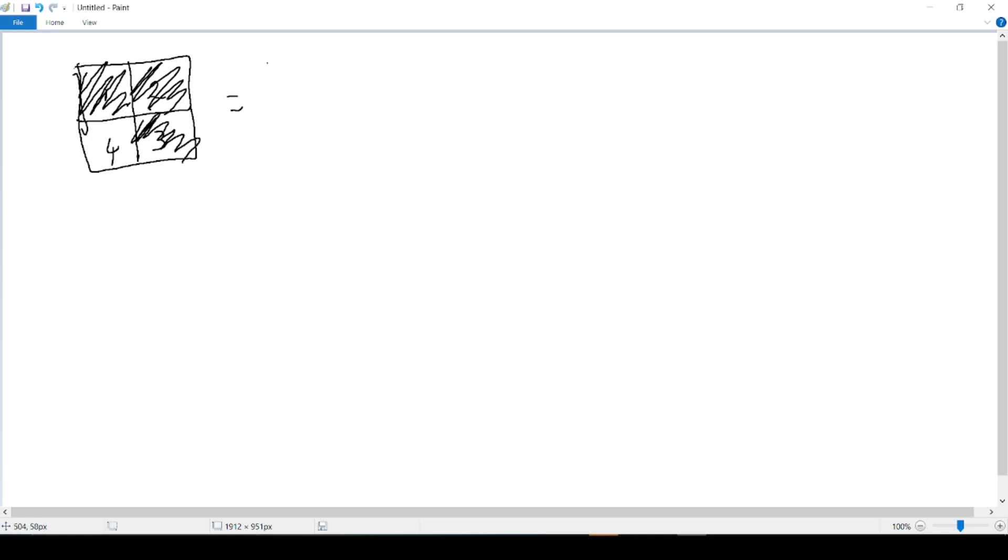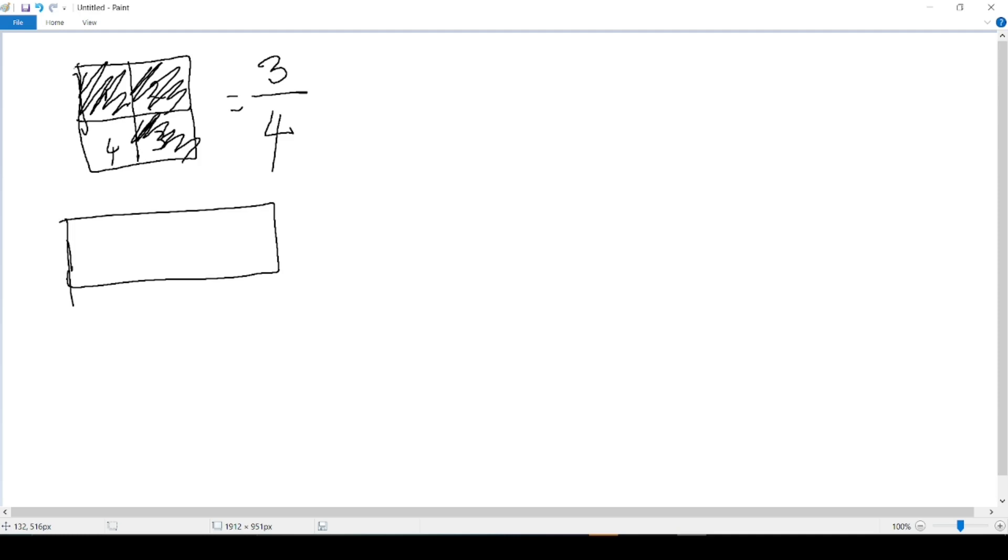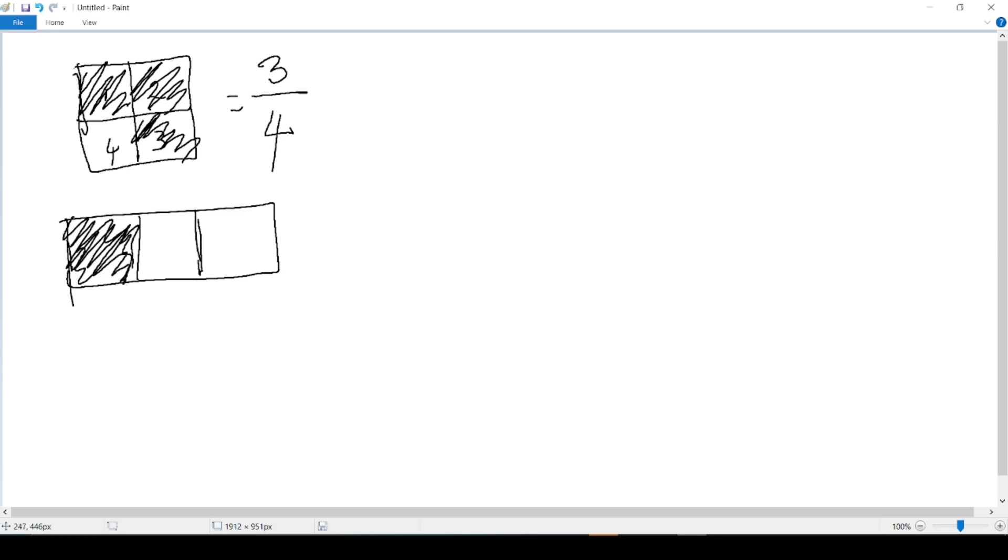If I take a rectangle, if I consider a rectangle that is divided into 3 equal parts, and I just use 1 part, how do I write this in terms of fractions?